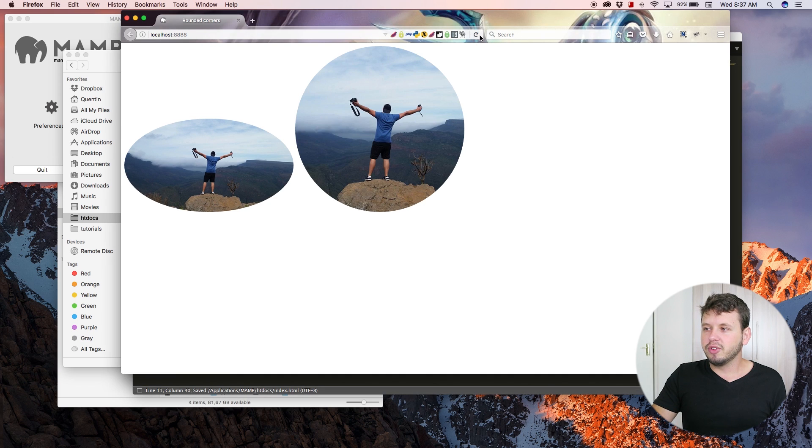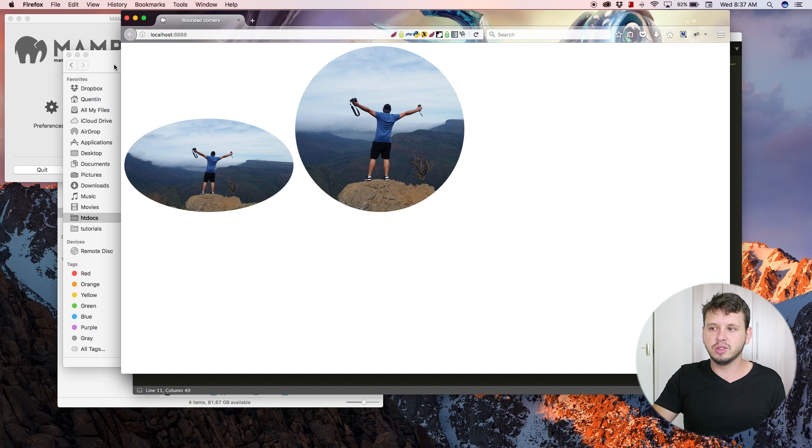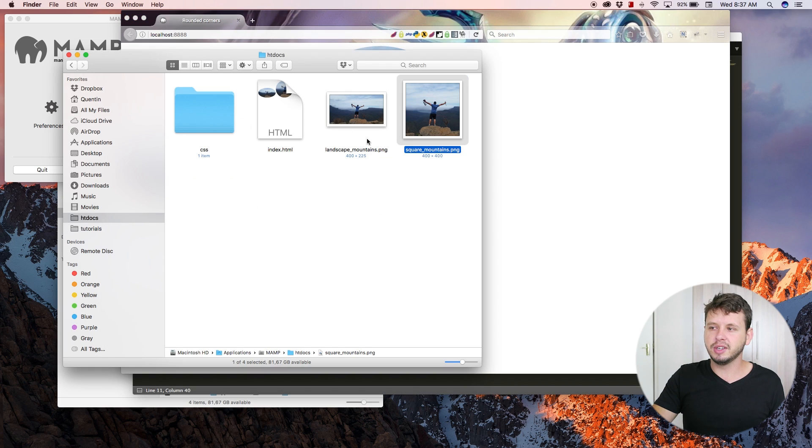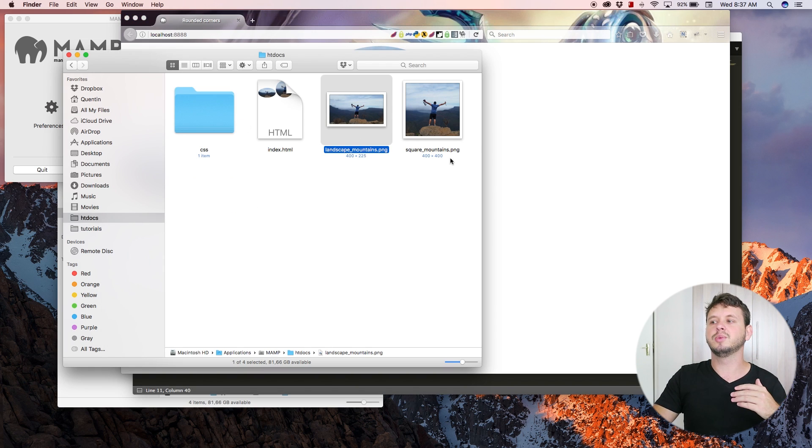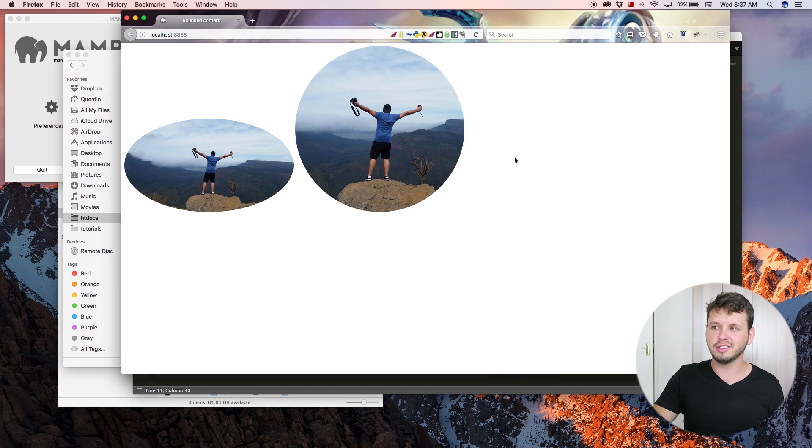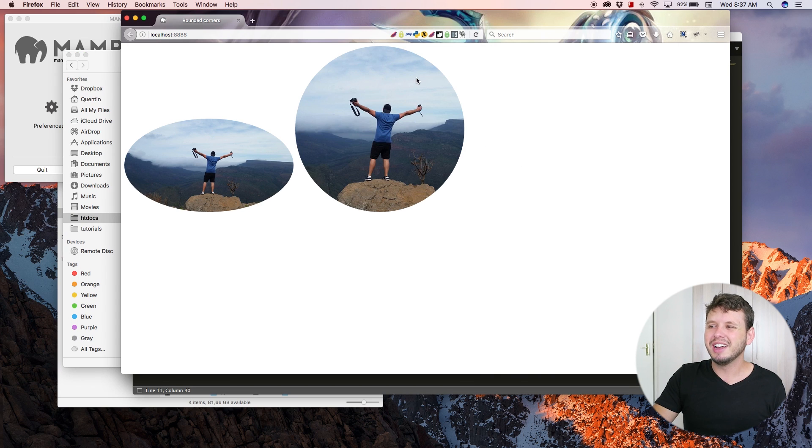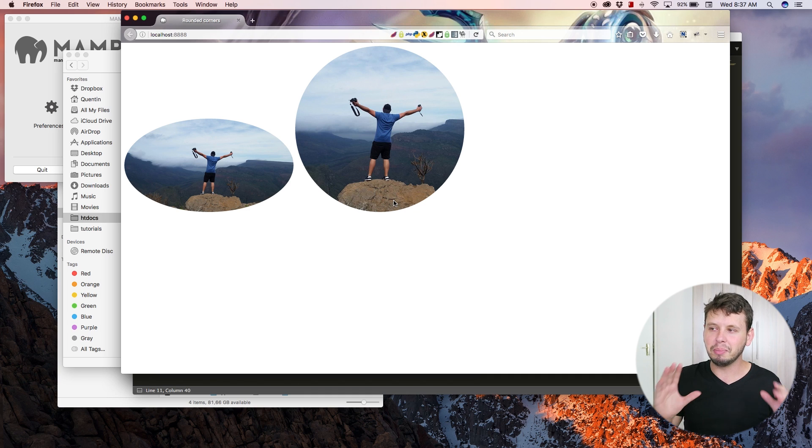Come back here, hit refresh, and now I've got my square image. You can see there's a little bit of a size difference between the two images. It's just because this one's 225 in height whereas this one's 400 pixels in height, so this one is actually bigger. That's why it's bigger. So now we've got an actual complete and accurate circle image.